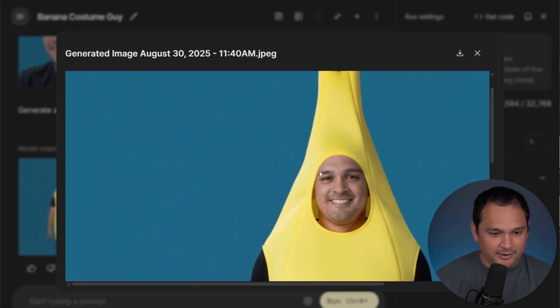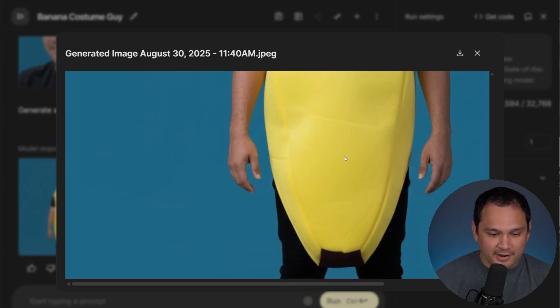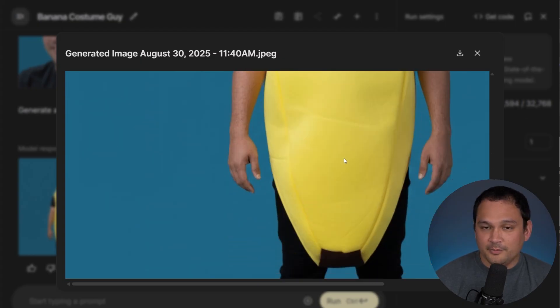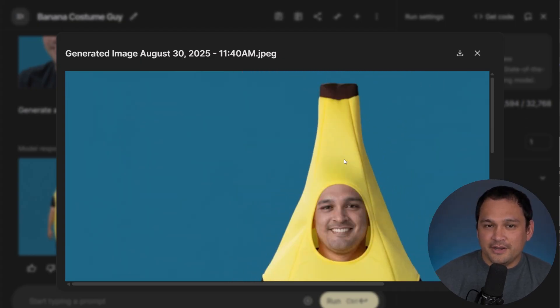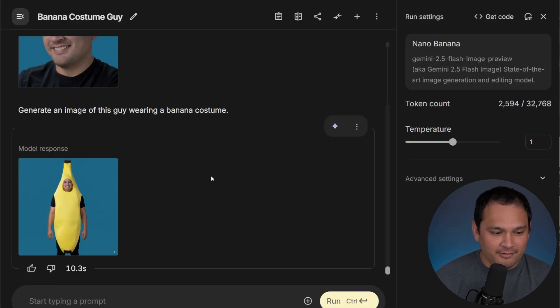And there we go. That is indeed me, and I am wearing a banana costume. Now we know what I'm going to be wearing for Halloween this year.